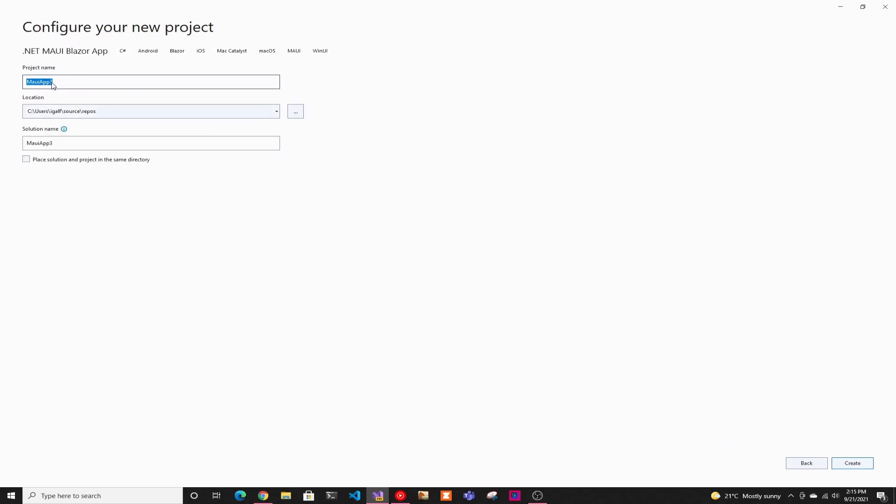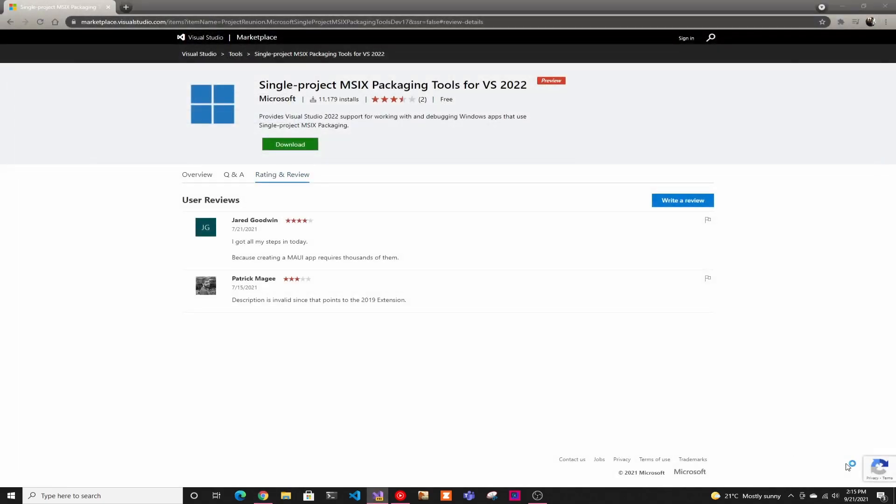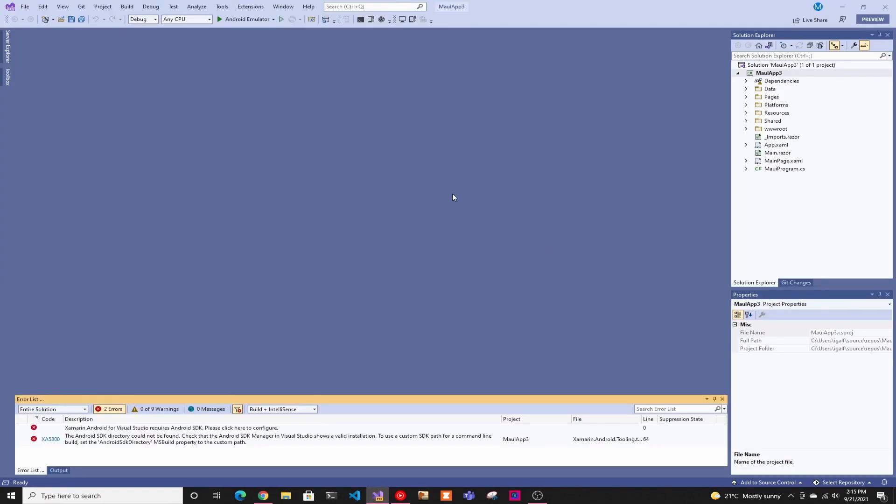And then in here, you create the name that you want, where you want to save it, and then you click create. This will open a project that has your MAUI application.